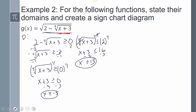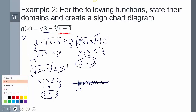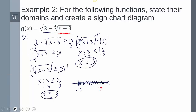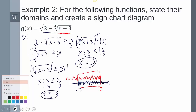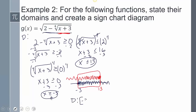The domain is where these two inequalities intersect. On the number line, x ≥ -3 extends to the right and x ≤ 13 extends to the left. They intersect in the middle, so the domain is from negative 3 all the way to positive 13.